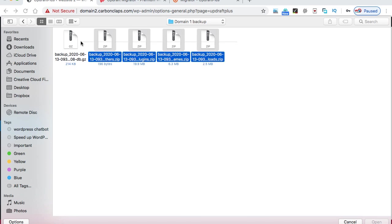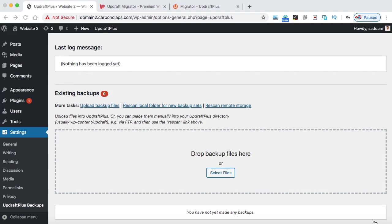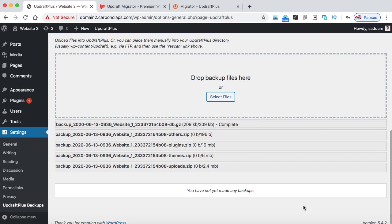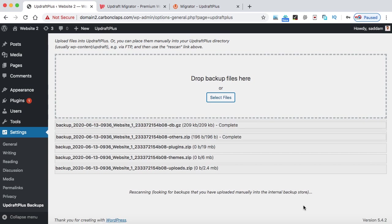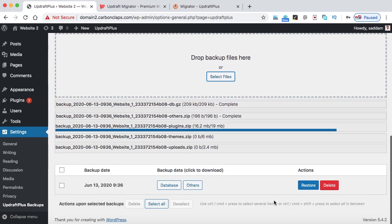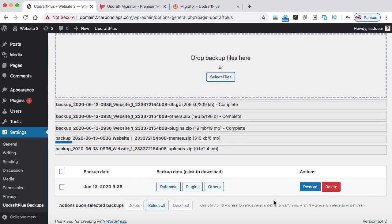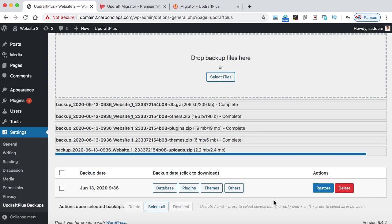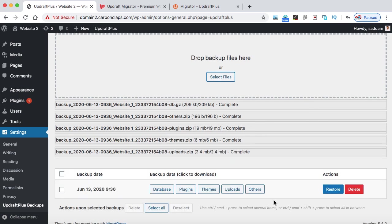So I'm just selecting all at once and then click on open. All right, so these files are now uploading into my WordPress website.